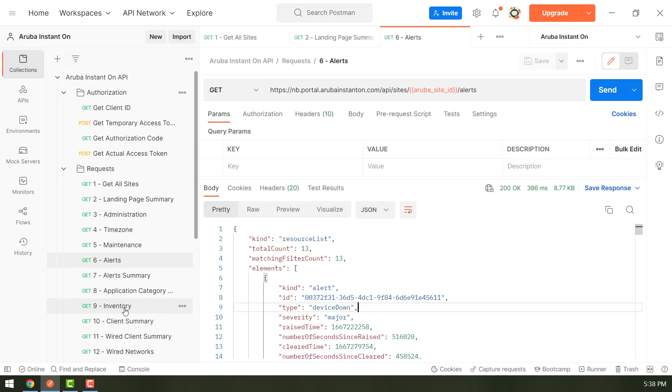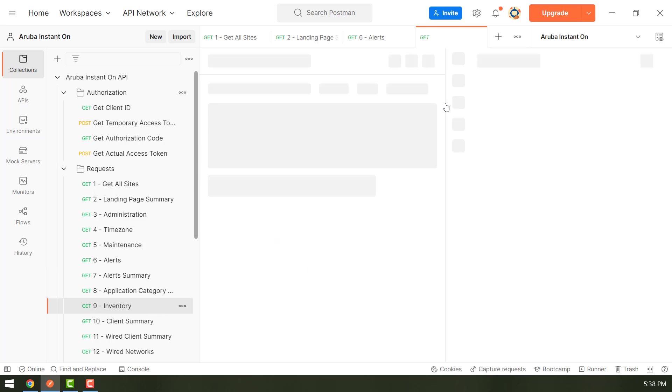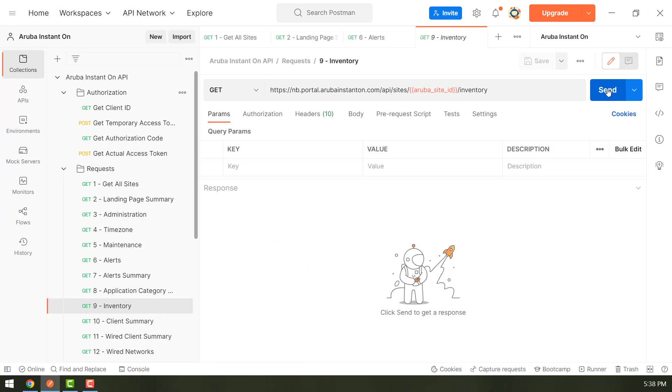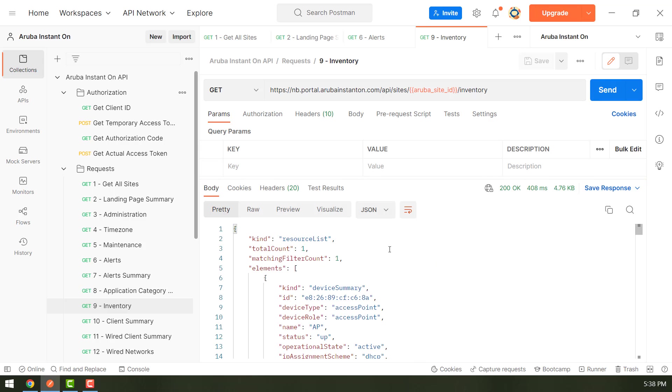And similarly, if you want to know the inventory details, you can see that it has one element and it is an access point. Its status is currently up.